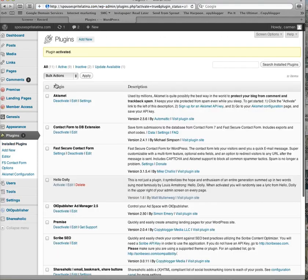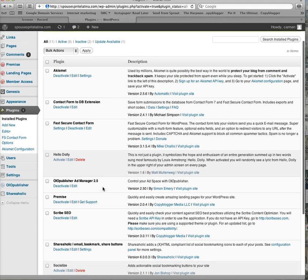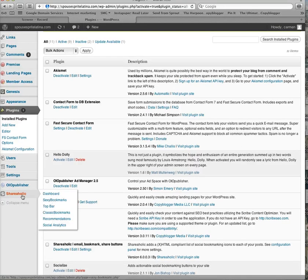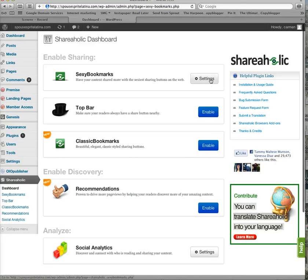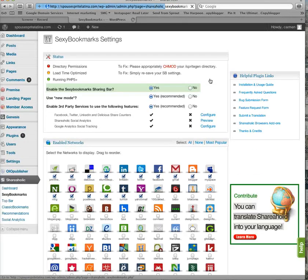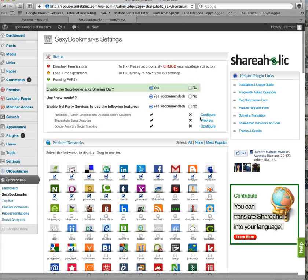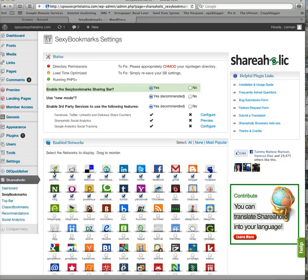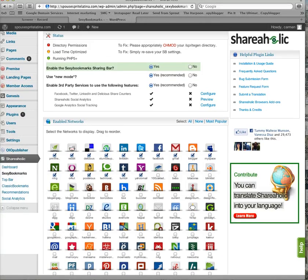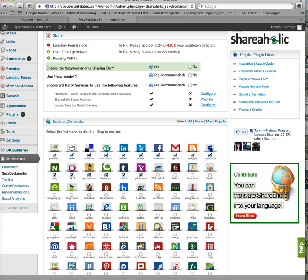And then from here you are going to have to customize it to add the platforms that you want to share on your blog. So go down to Shareaholic and do settings. I like the sexy bookmarks because they have that fun feature where they pop up.